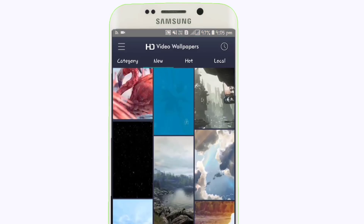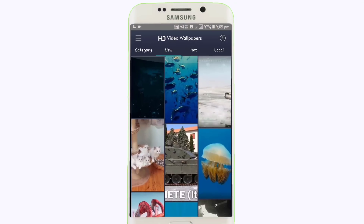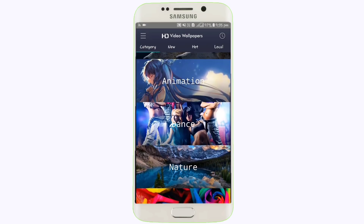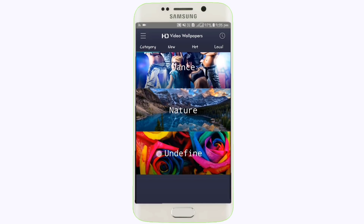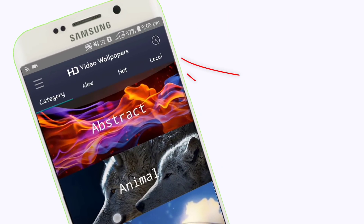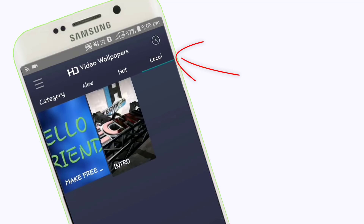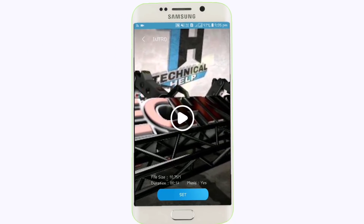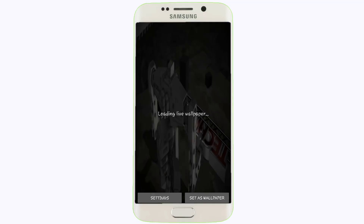The first app is Video Wallpaper. This app lets you add a video as a live wallpaper or wallpaper on your phone screen. You can access wallpapers using this app, and you can also use videos already in your gallery or existing videos on your phone.